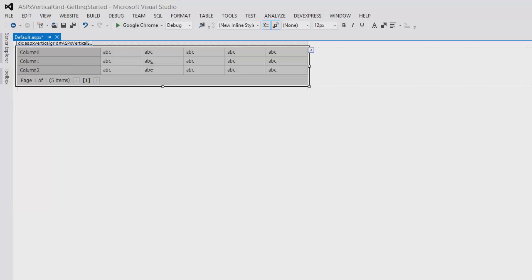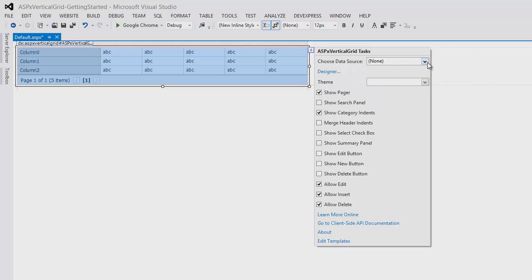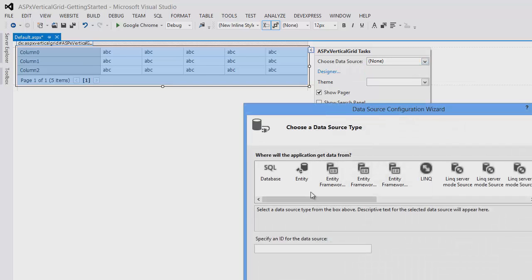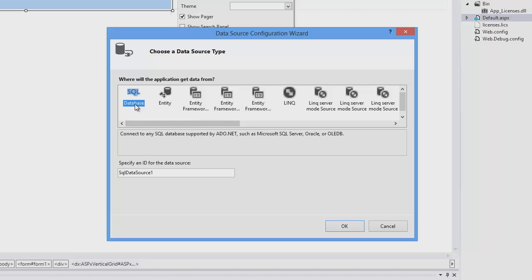First, I'll bind it to data by clicking on the smart tag. Choose New Data Source. You can bind the grid to any standard Microsoft or DevExpress database, as well as any others that return an IEnumerable interface.